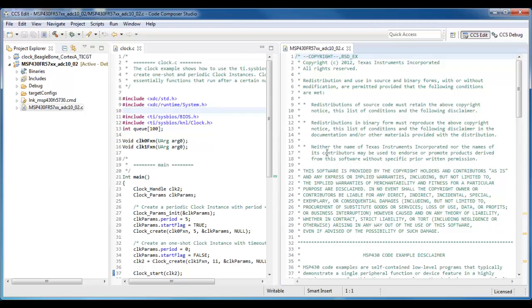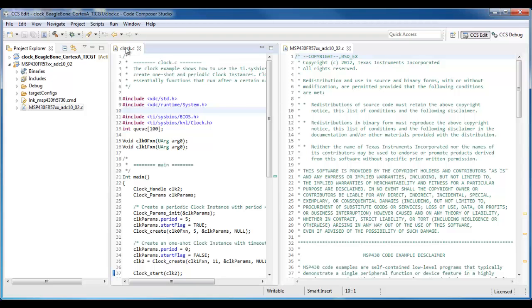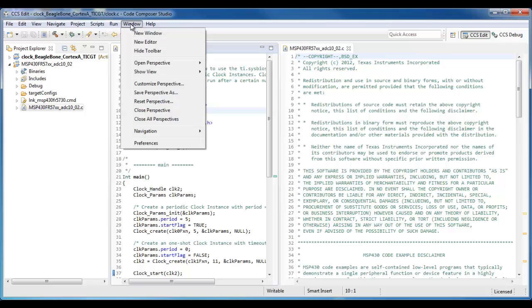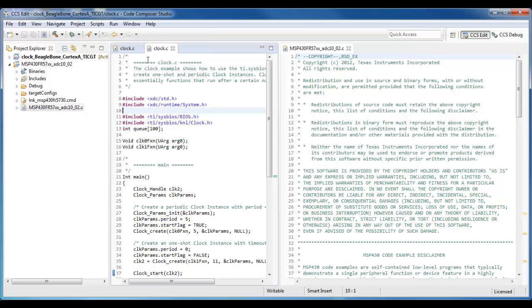Now, if I want to see two locations within the same file at the same time, I can do that as well. Select the file you want. Go to Window. New Editor.